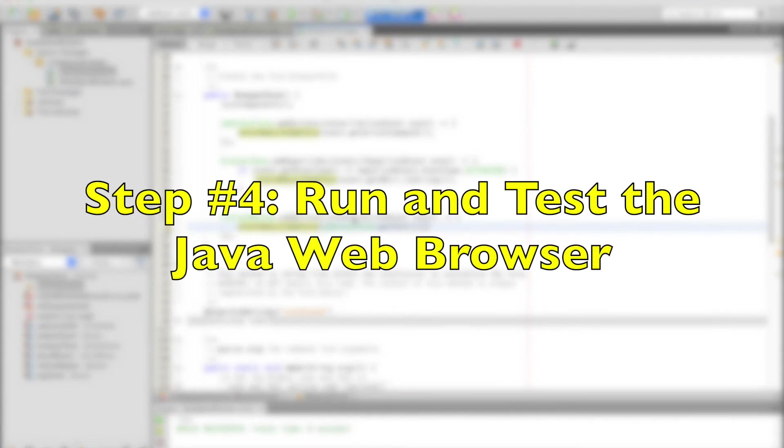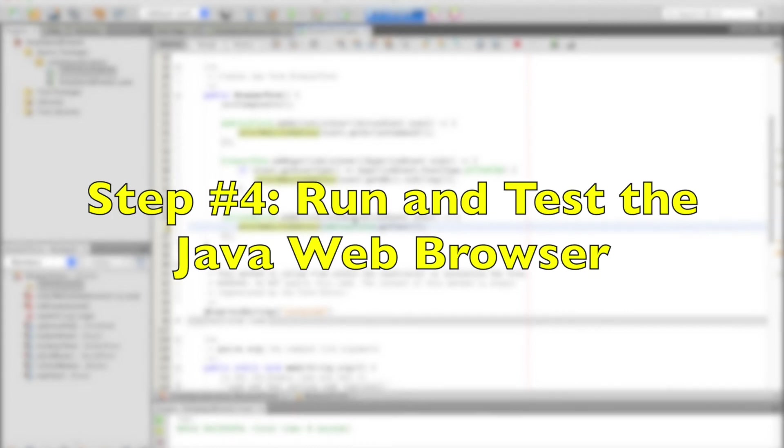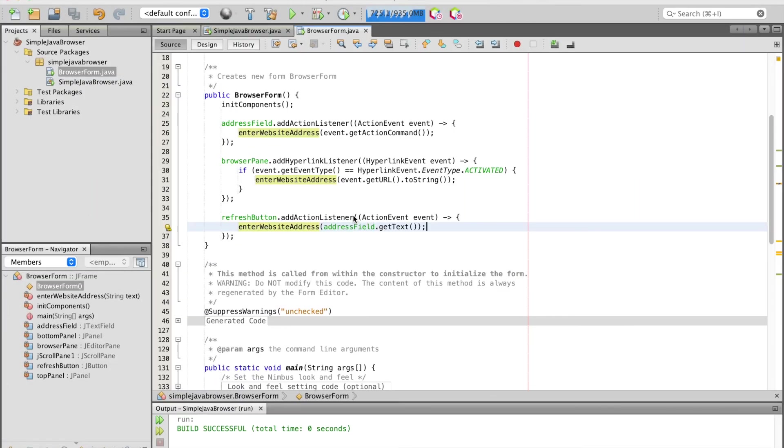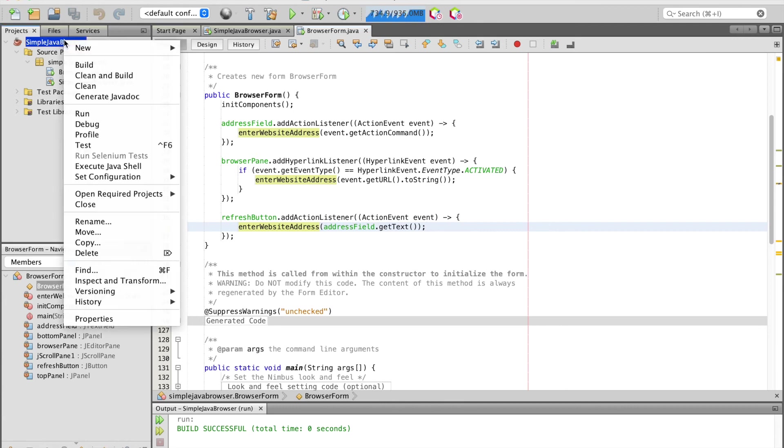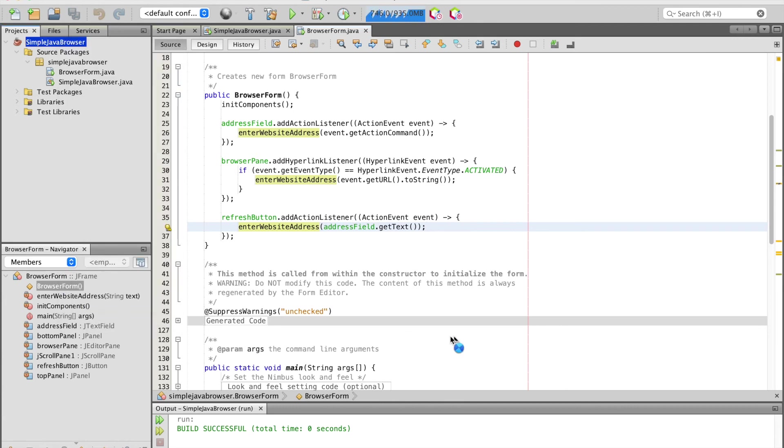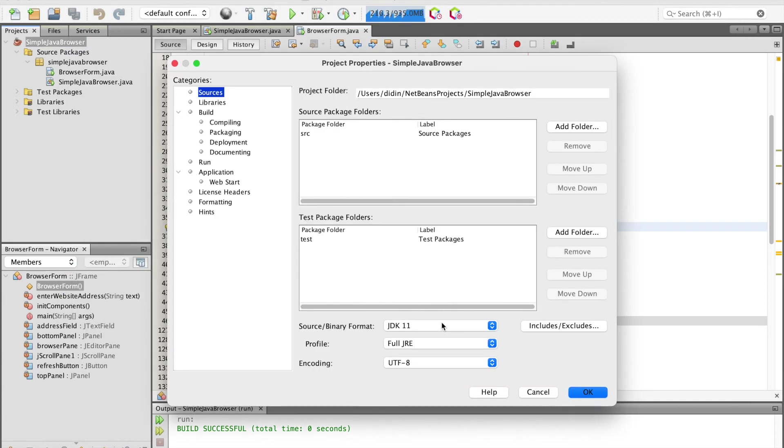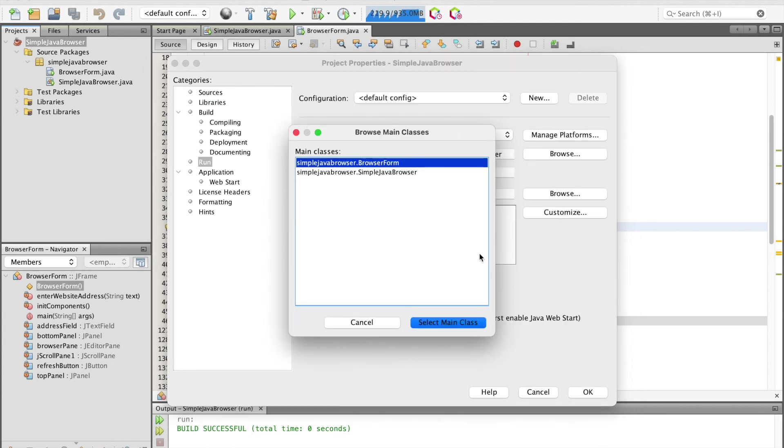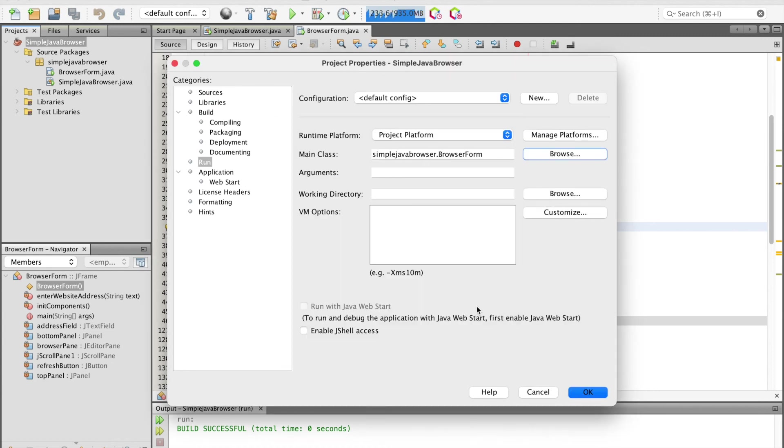Step number four, run and test the Java web browser. Before running this Java application, right-click the project's name in the projects pane, then choose Properties. From the categories, select Run and change the main class to browser form, then click the OK button.